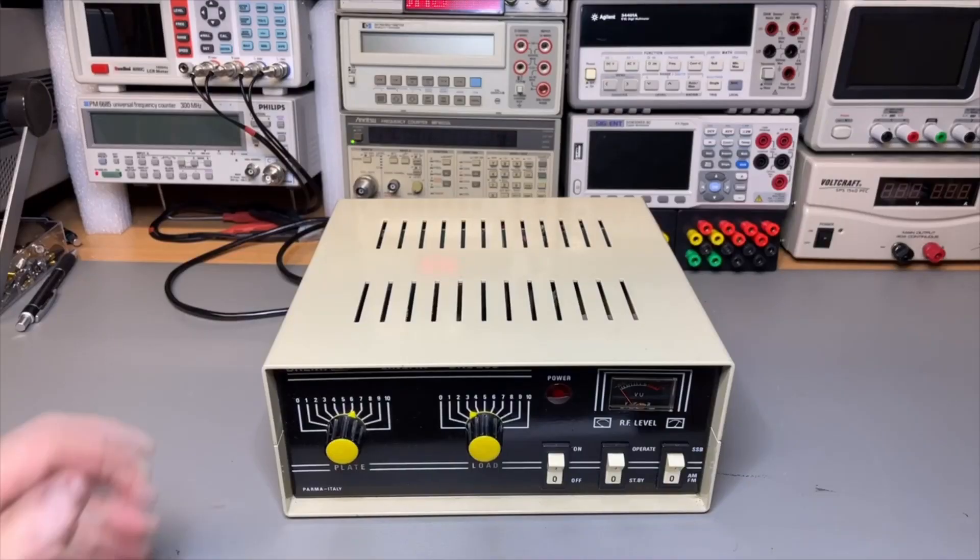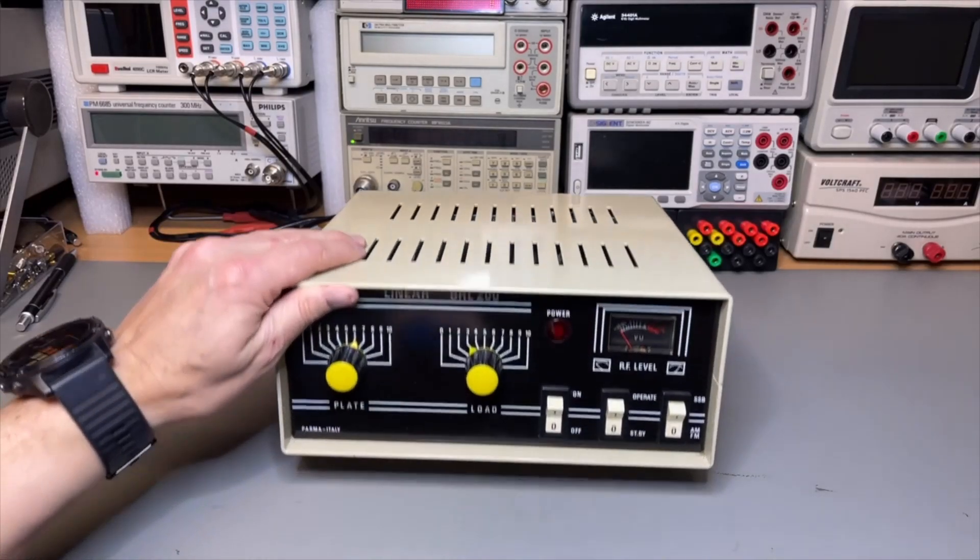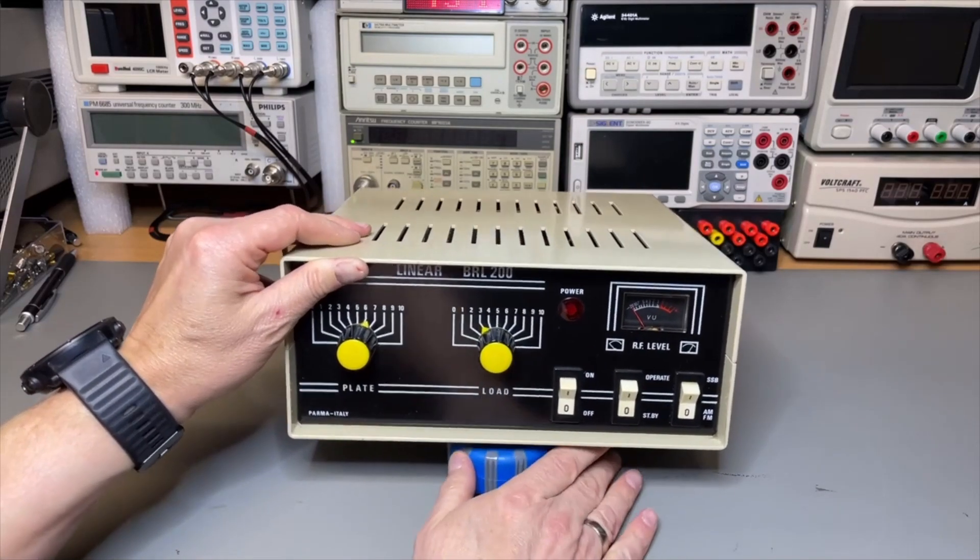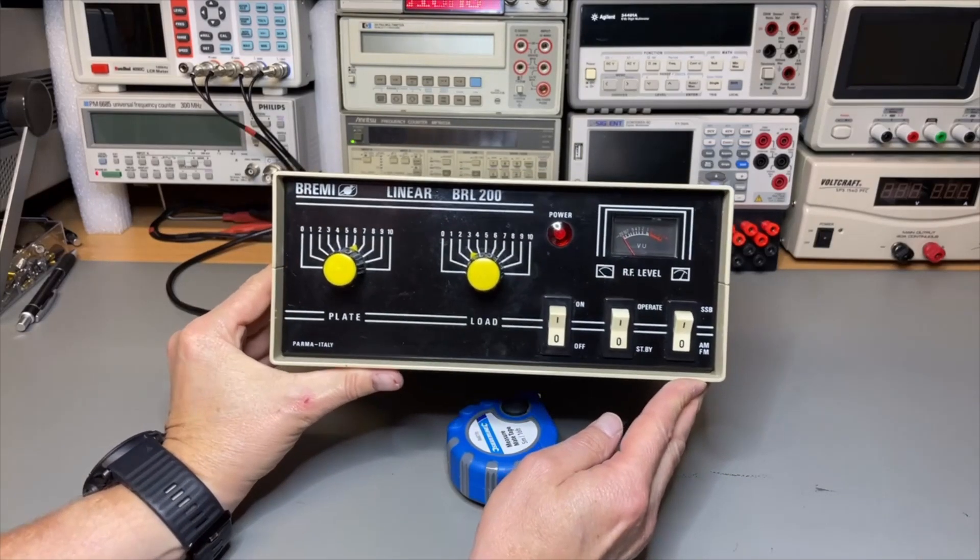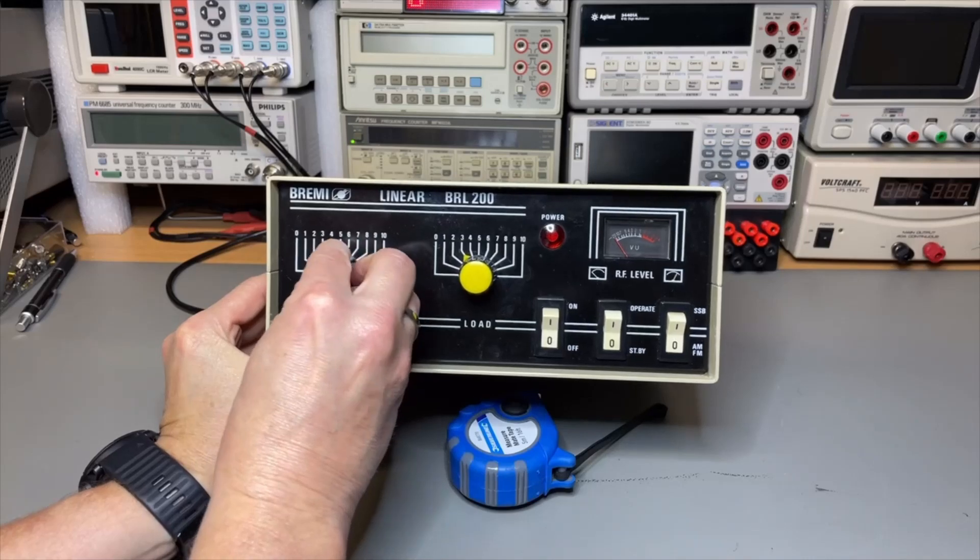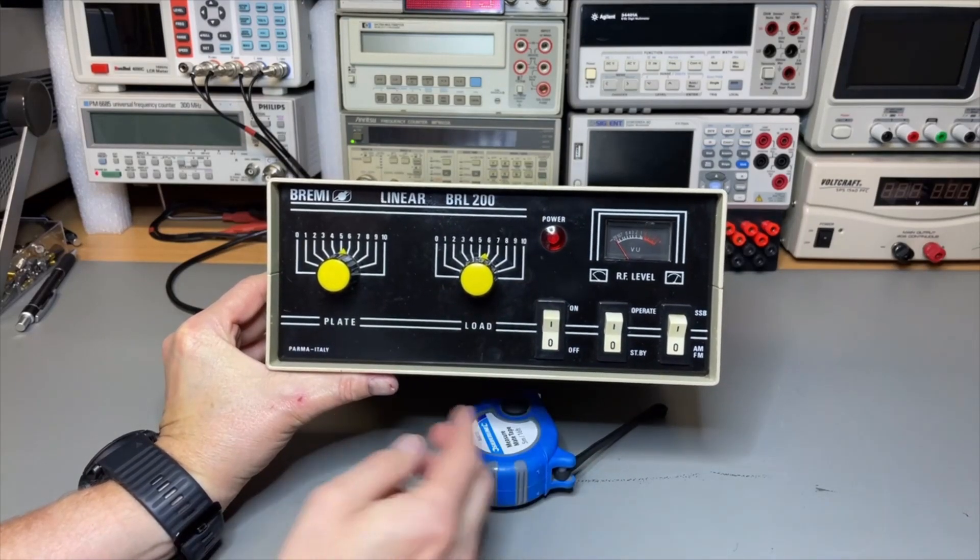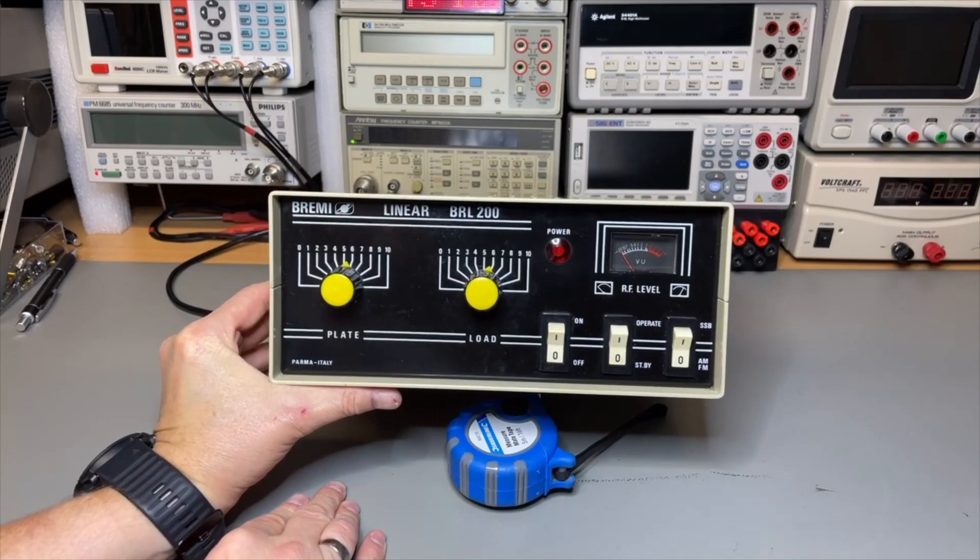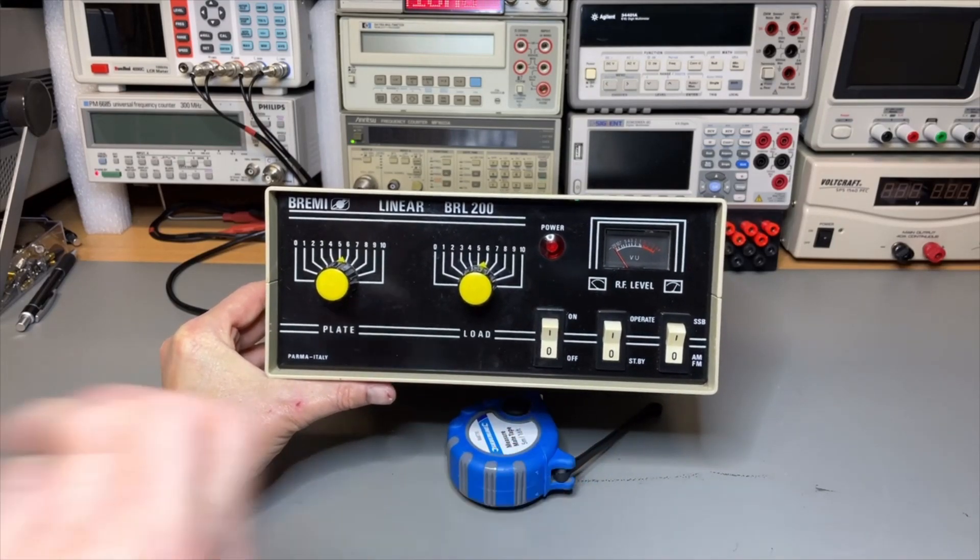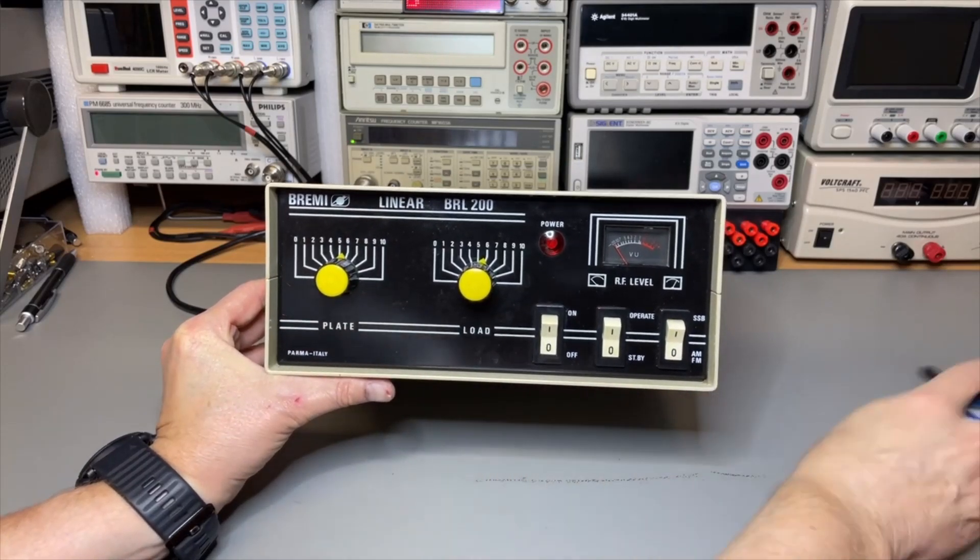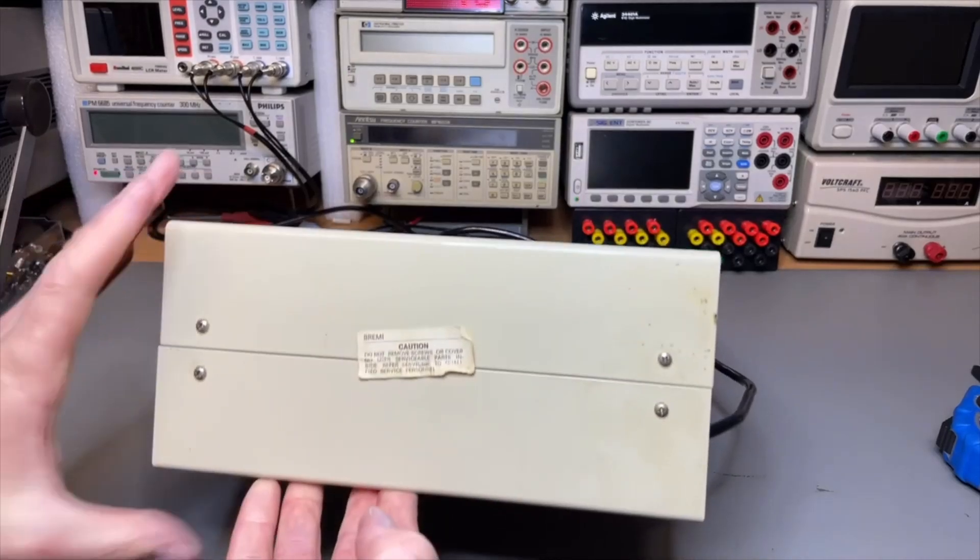So here it is, the Bremi. I think it's from the 80s, so it is 40 years or something. But it still looks quite good. It has sort of an internal tuner. You need to adjust it for the correct frequency. It needs some heat-up time when you switch it on. And I was kind of impressed that I found it.